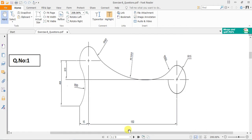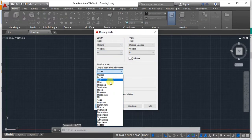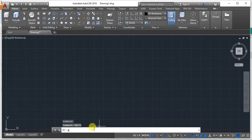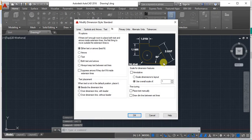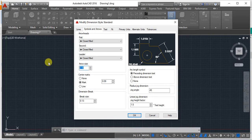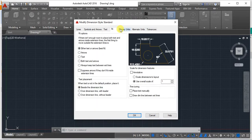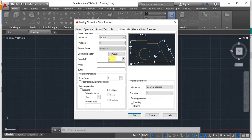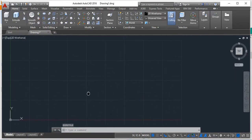First, click on AutoCAD and set the units to millimeters. Then use the dimension style (dim style) to change the dimension style — just modify it so you don't have to do this every time. Make sure the arrow size is 3 mm and the text size is also 3 mm. Set the primary units to zero decimal, click OK, then set current and close it.